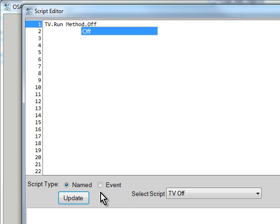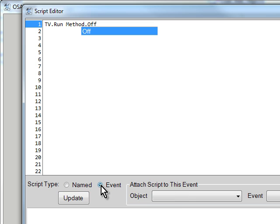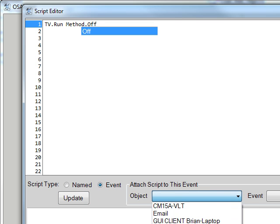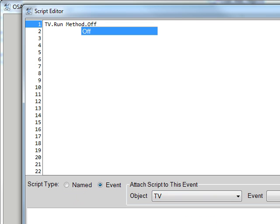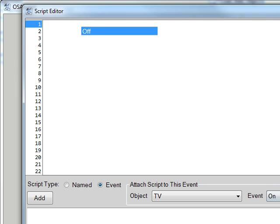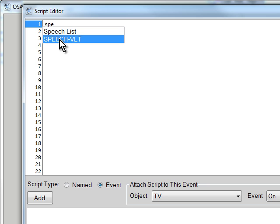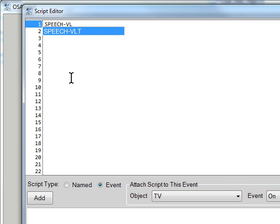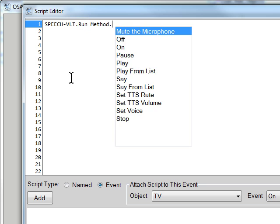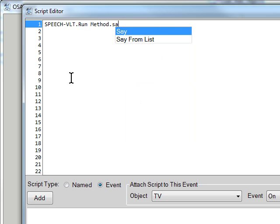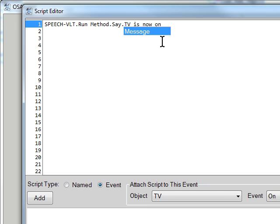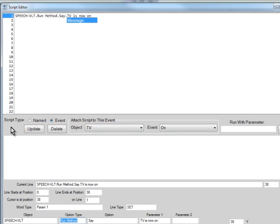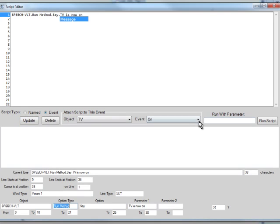Now there's two other scripts relevant here and there are event scripts that say what do we do when the TV does turn on and off. So we'll say when the TV is turned on, I want the speech client to run a method. I'll say the TV is turned on. Save a little typing. Add that script.